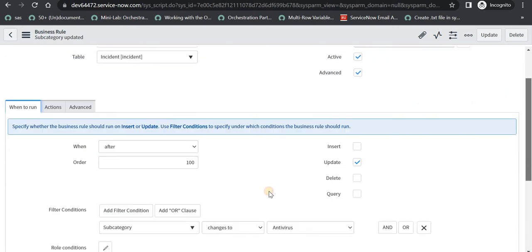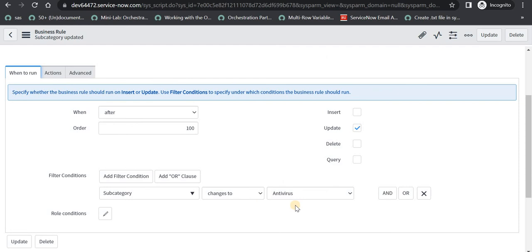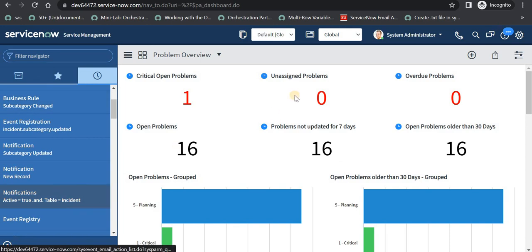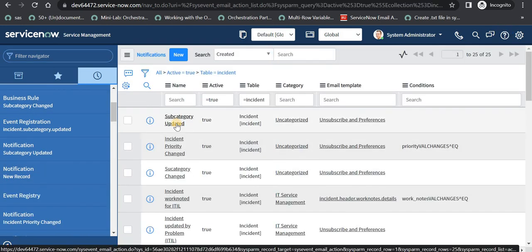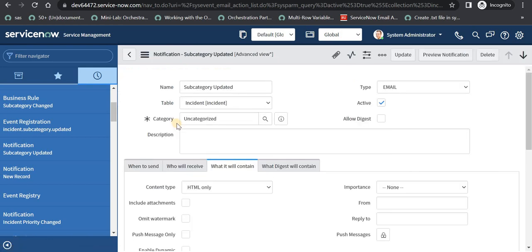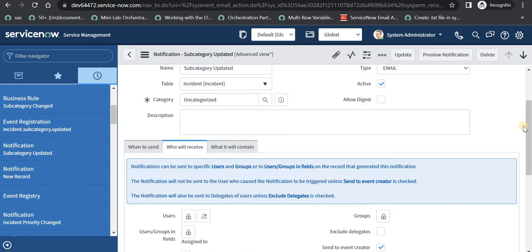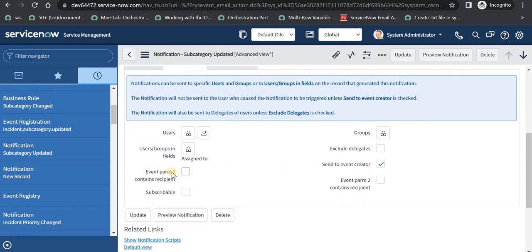As soon as this business rule is saved the event is activated, and whenever someone changes the subcategory to antivirus an email will be fired. For your information, I will take you back to the notifications and show you the subcategory updated notification we created, and show you where the param1 and param2 parameters can be used. Scrolling down to 'Who Will Receive', you can see that event param1 or param2 can contain the recipient, so we can use those parameters to send to recipients as well.